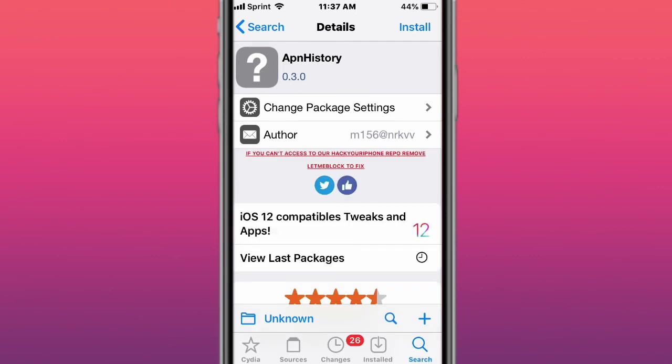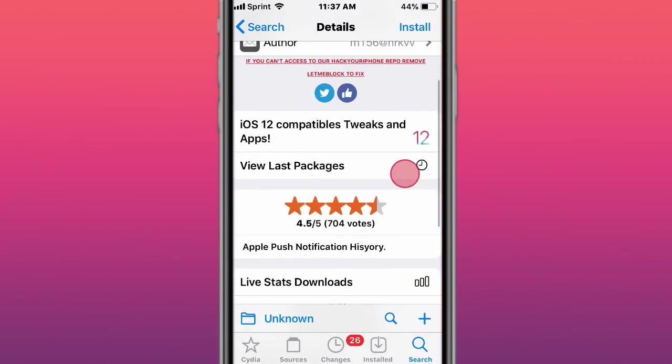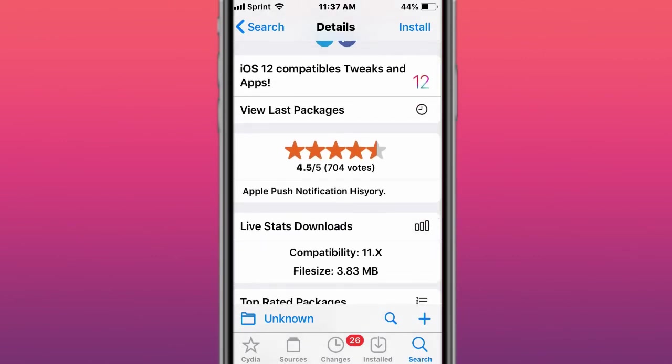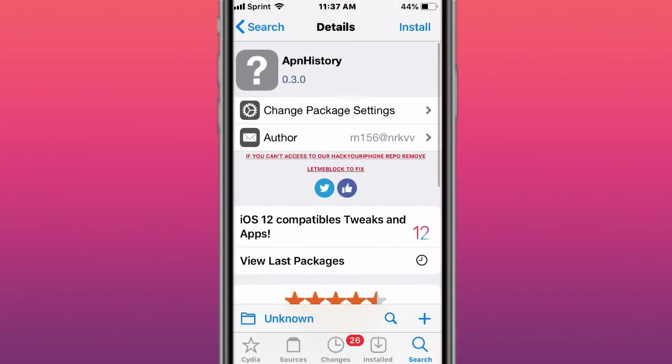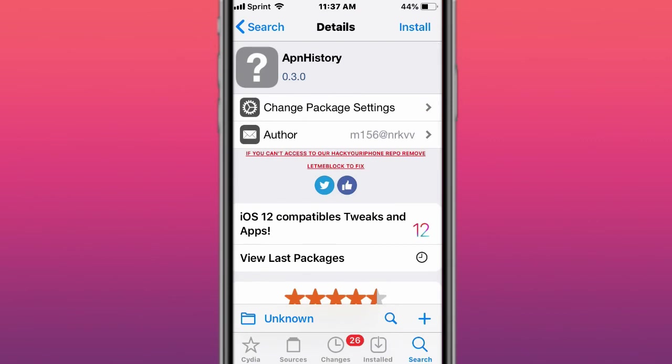This tweak is called Blank Icons, Create Blank Icons, and last tweak is called APN History, and Appropriate Notification History, so you still have your notification history in a separate app, even when you remove it from the notification center on your iOS device.